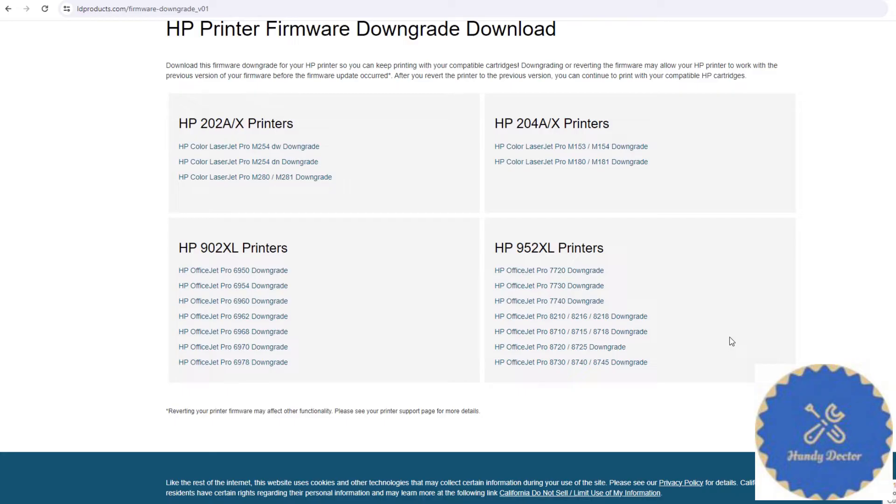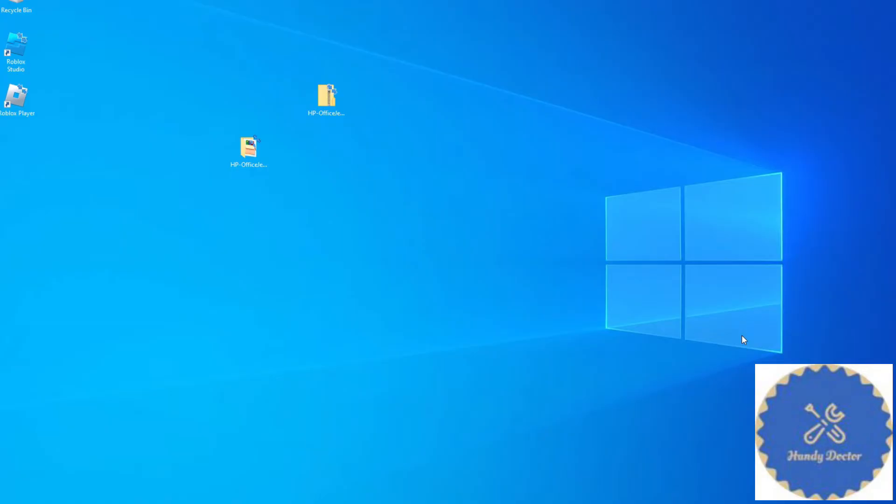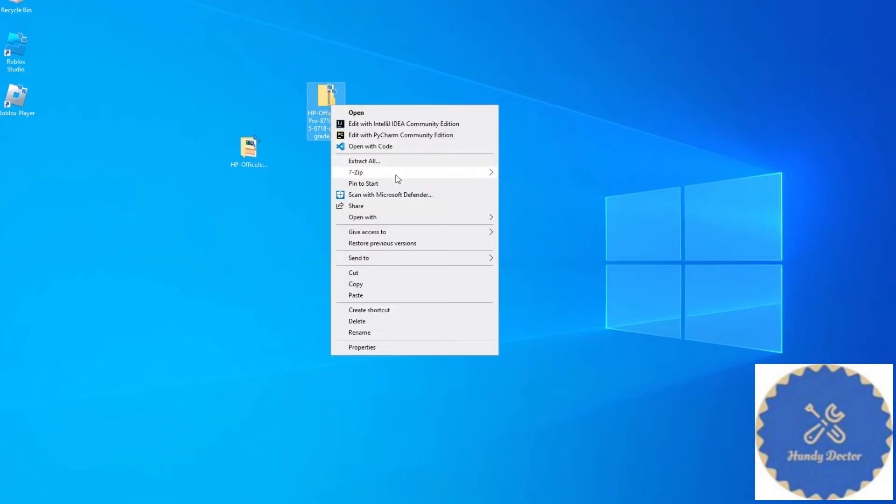In fact, I already downloaded a copy, so I'm not going to repeat that. I have it on my desktop. This is the file I downloaded and I just unzip it.